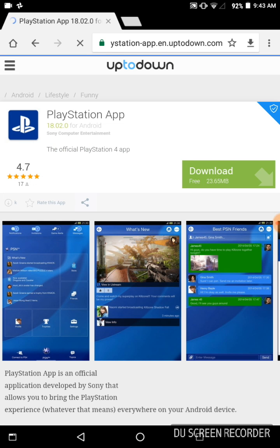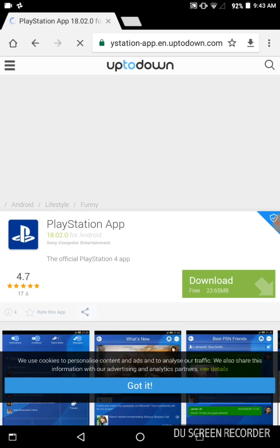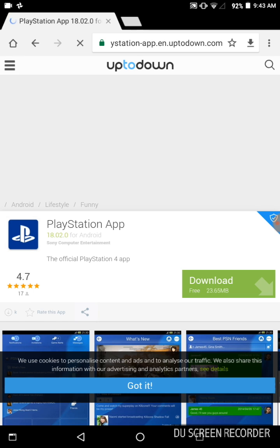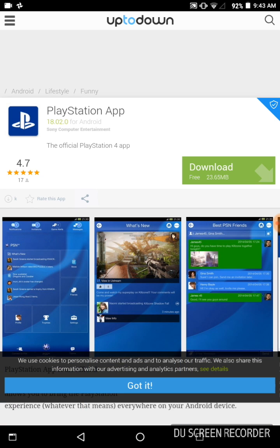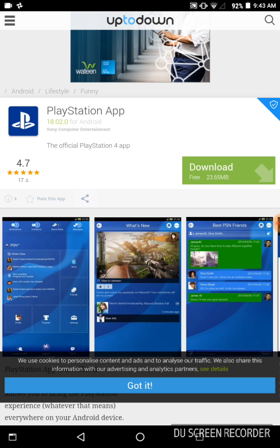From here you can download the PlayStation App. You just have to click on the download button, which is right here on the right side. When you click it, your PlayStation App download will start.